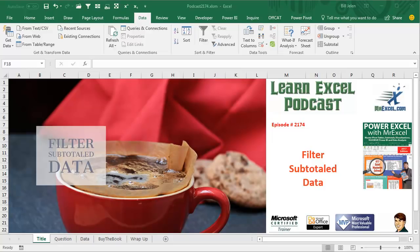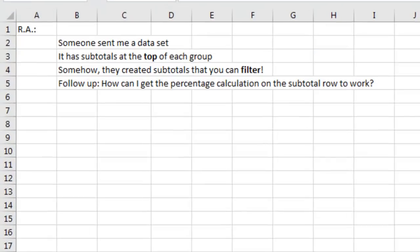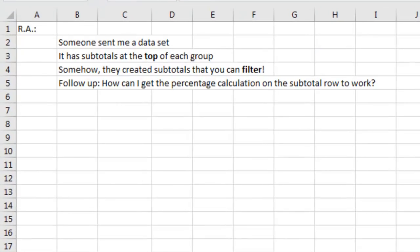Learn Excel from MrExcel Podcast, Episode 2174, Filter Subtotal Data. Alright, today's question from RA.